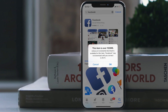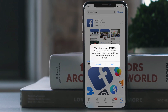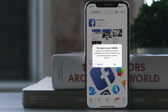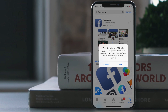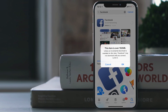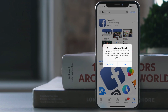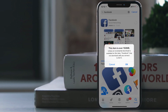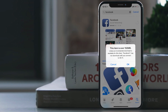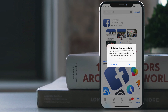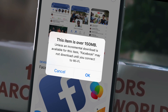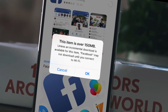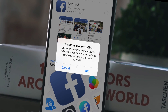Before iOS 11, you could download apps with up to 100 MB in size on cellular data. But with the introduction of iOS 11, Apple has pushed the download limit to 150 MB. But what if you don't have access to WiFi and want to download apps larger than 150 MB?